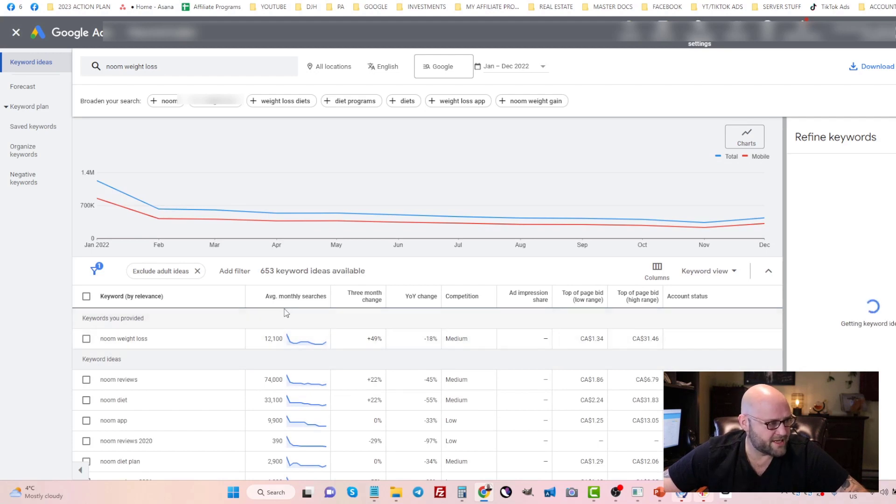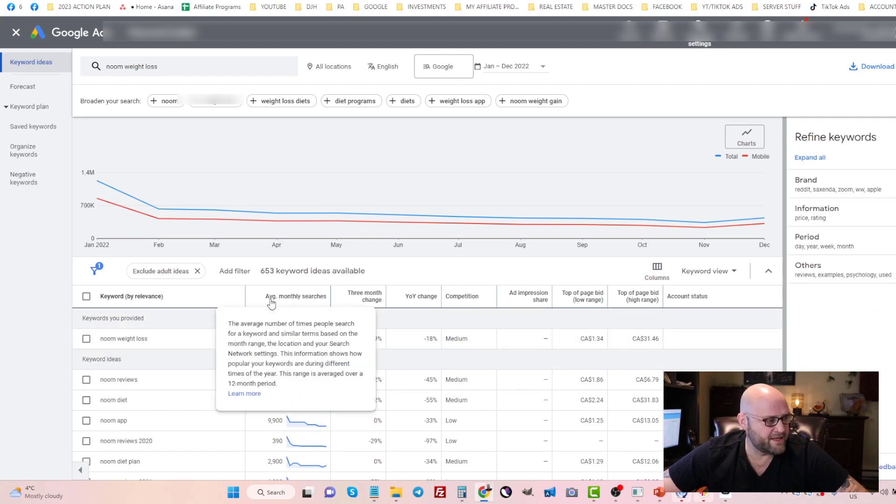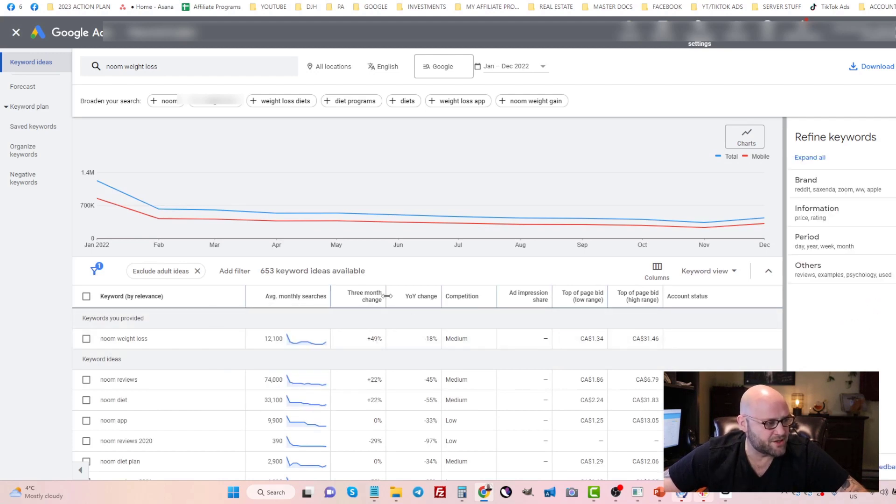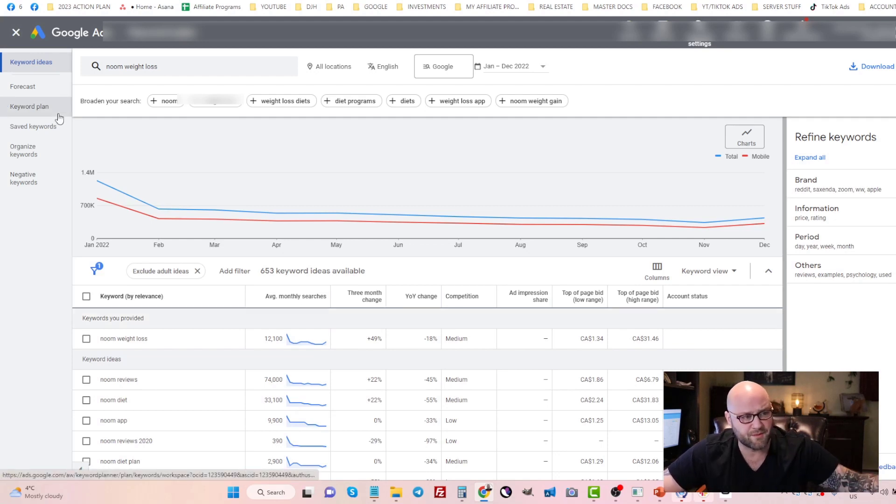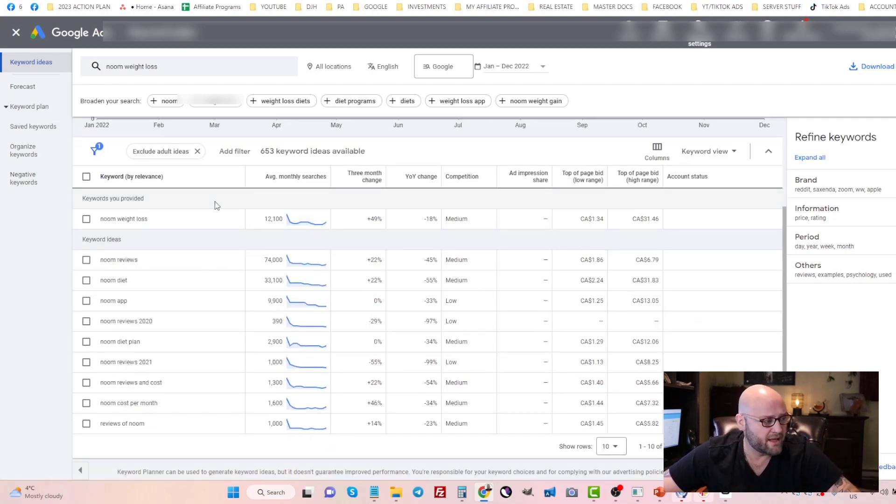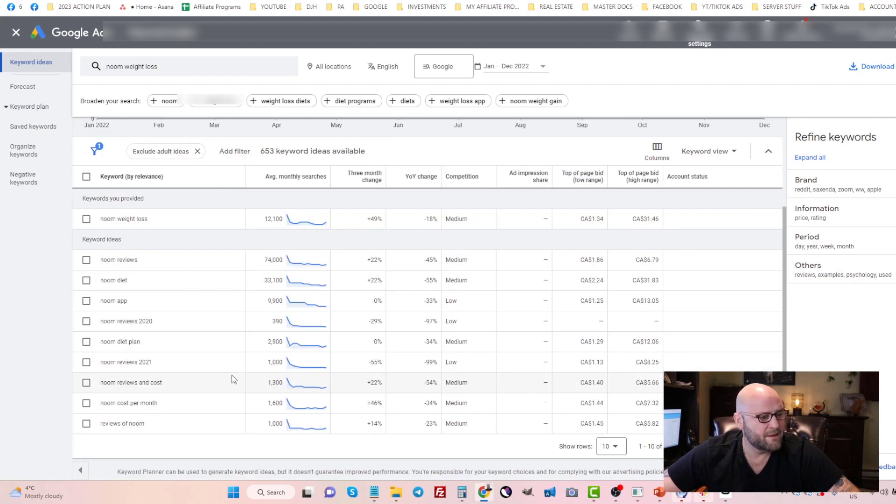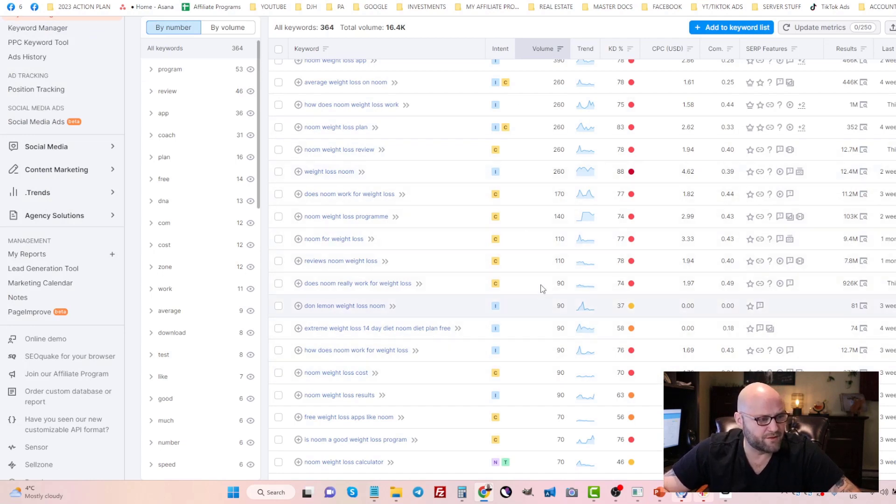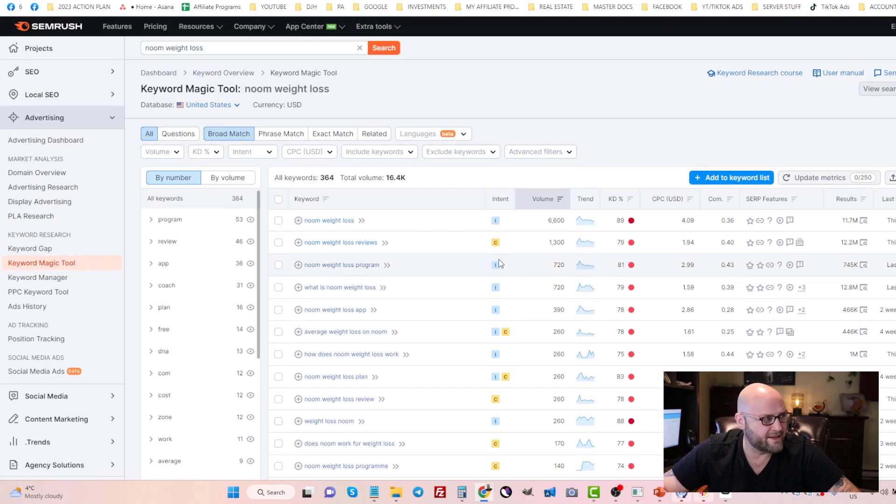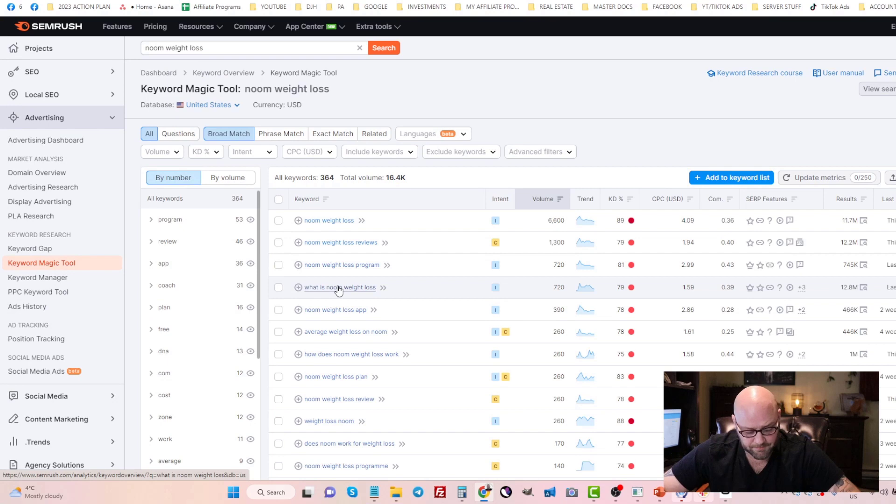You can see that it shows me the average monthly searches, kind of similar to what SEMrush has, but SEMrush pulls from other databases as well. You can see that there are a bunch of different ideas here. But I really like the SEMrush version because it gives me more filters and more ideas. Plus I can see the ads of my competitors.